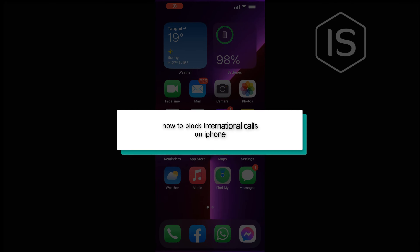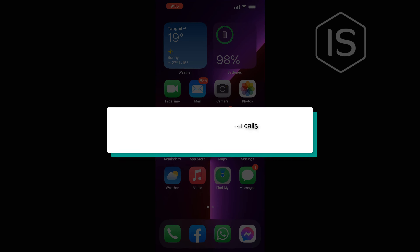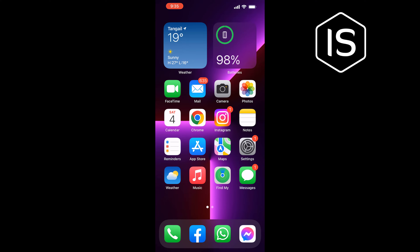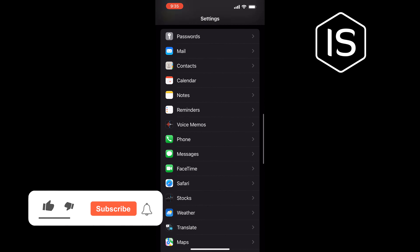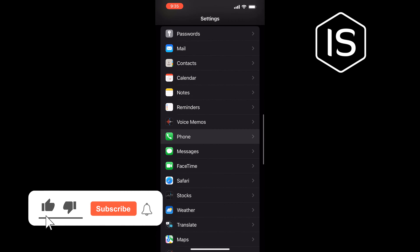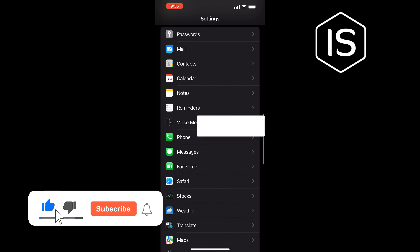Hello friends. In today's video I'm gonna be walking through how to block international calls on iPhone. Go to Settings, search for Phone, and once you get it, tap on Phone.